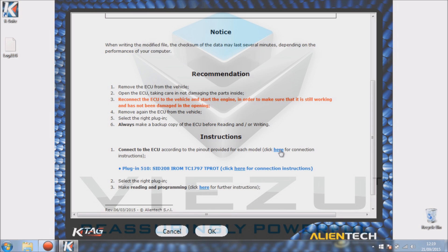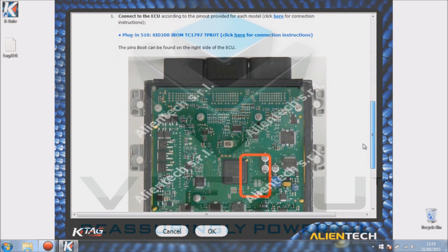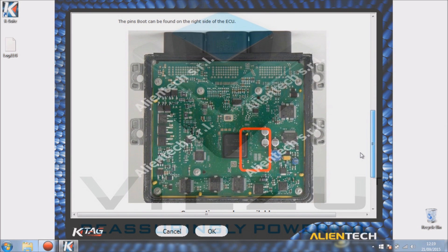So instructions: connect to ECU and pin out provider, click here for connection instructions. Just the one option for this ECU. Different ECUs can have more than one. We scroll down and we can see a picture of our ECU board. So at this point you need to compare it to the ECU you have in front of you to make sure it matches.